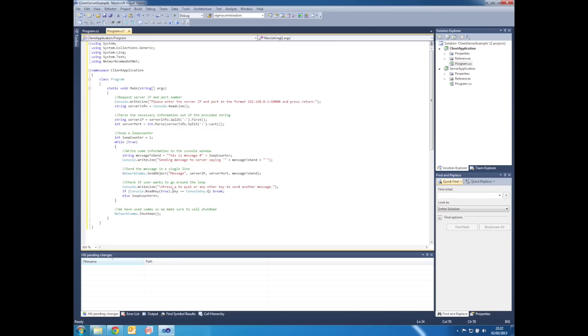Once the user decides to leave the client application by pressing Q, we finish by calling NetworkComms.Shutdown and then we close the client application.